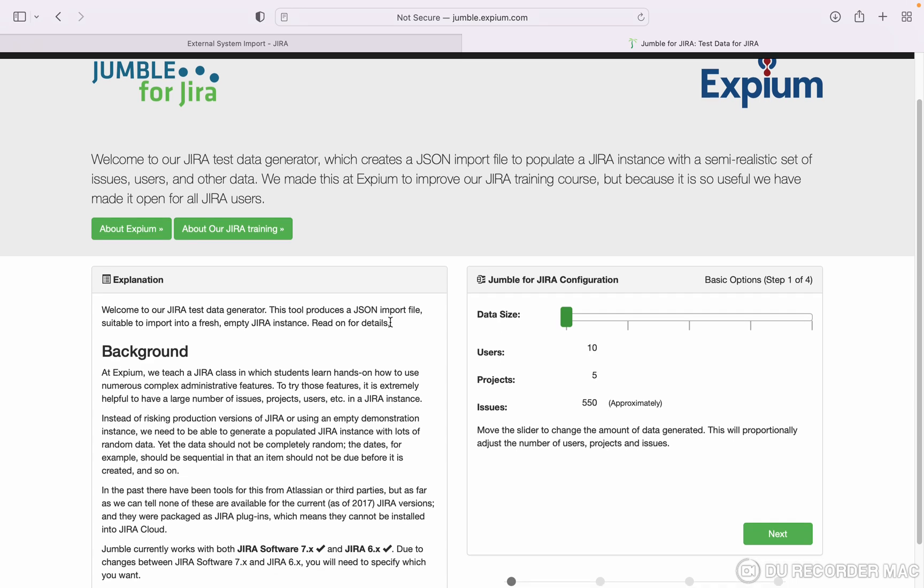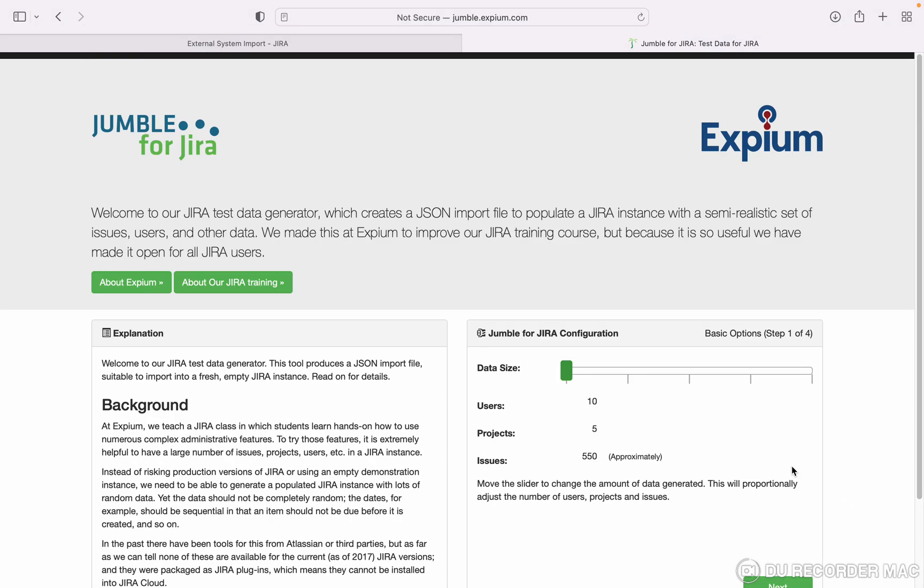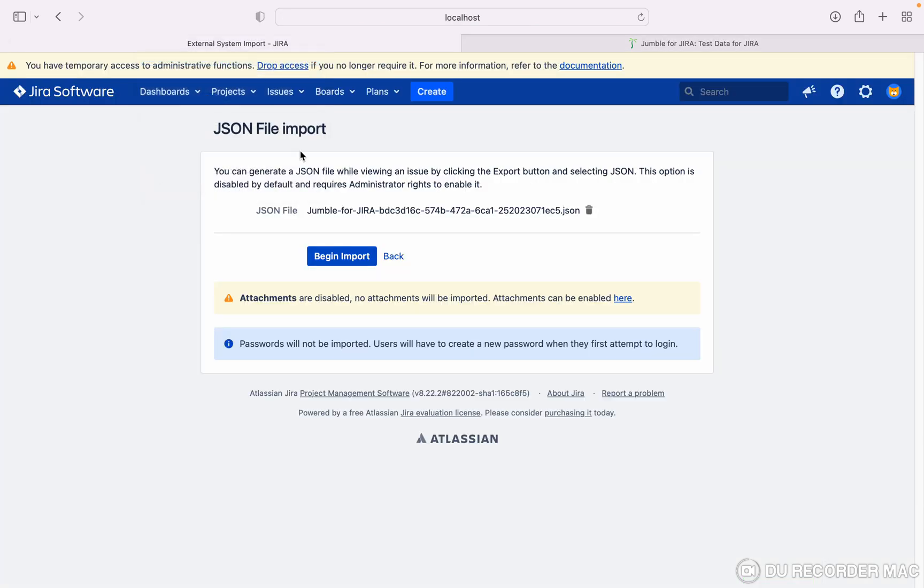What you have to do: provide some details and you will get the JSON file in the email. Please click on begin import. You can see attachments are disabled, so this will not be imported. I'm starting the begin import.